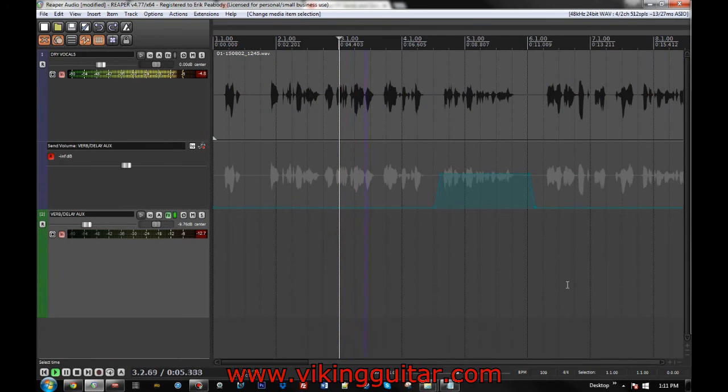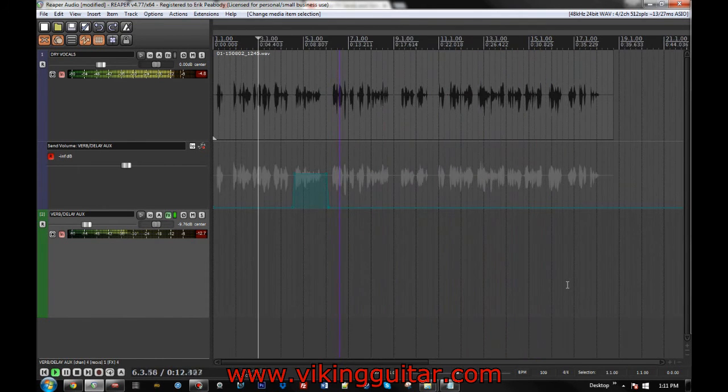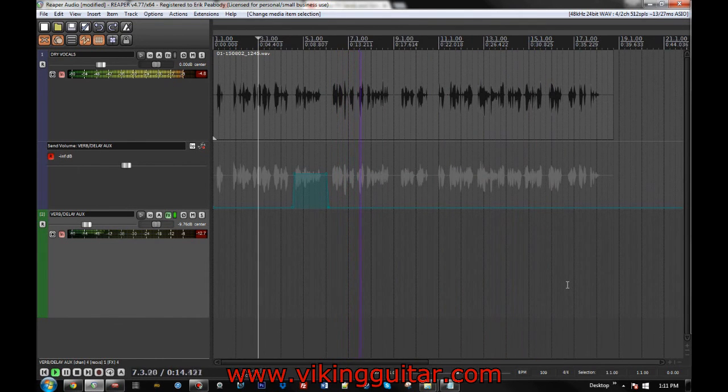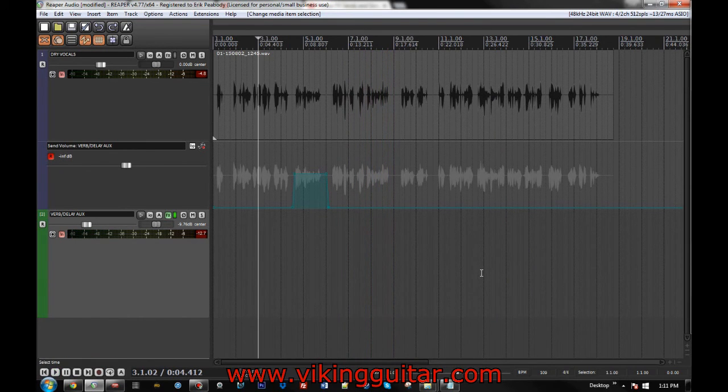Instead of providing a sung vocal track, I'm just going to provide a little bit of light narration. This should have the same effect in that it has periods of time during which there is speech. So that's another thing.